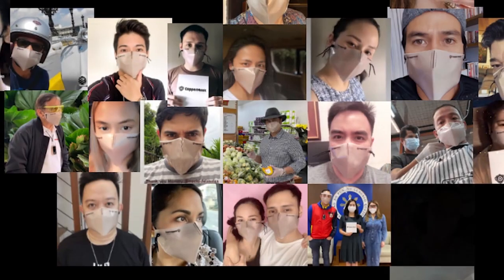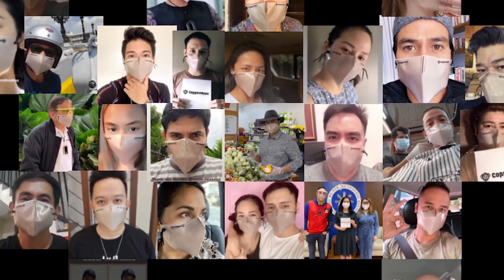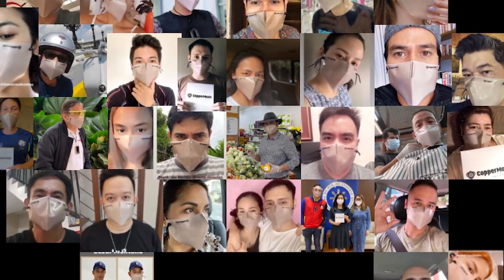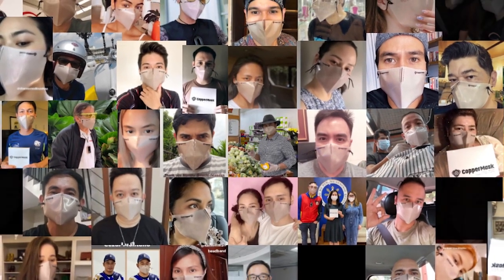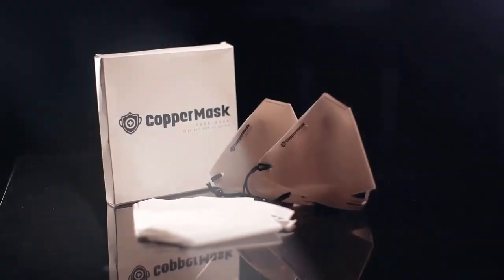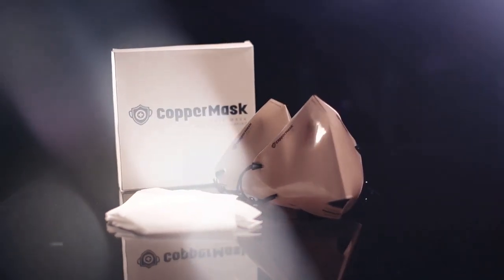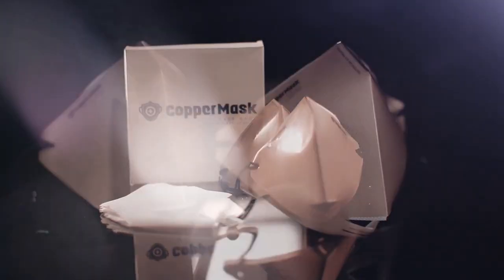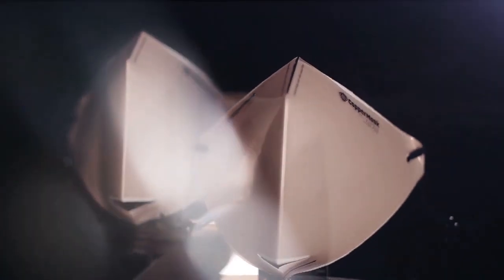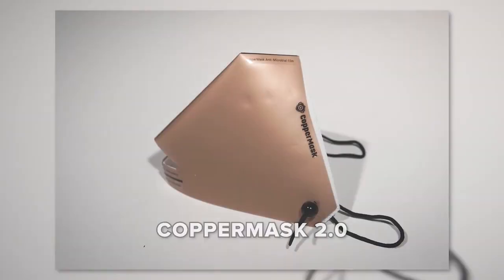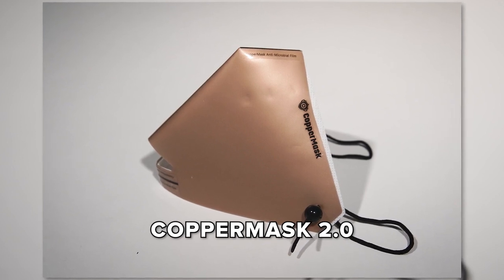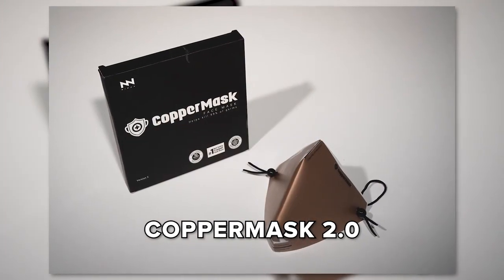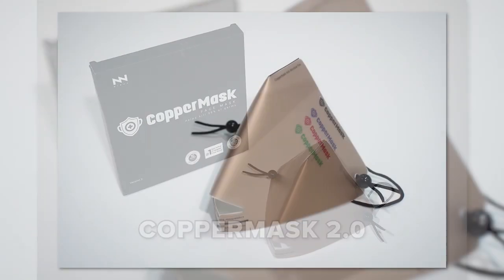Copper Mask has been the talk of the town due to its popular demand and the increase of usage from different celebrities and political personalities. And because we want nothing but the best for you, we give you the newest and improved version of the first and 100% original Copper Mask, the Copper Mask 2.0. I know you are all excited to see Copper Mask 2.0, so let's start.